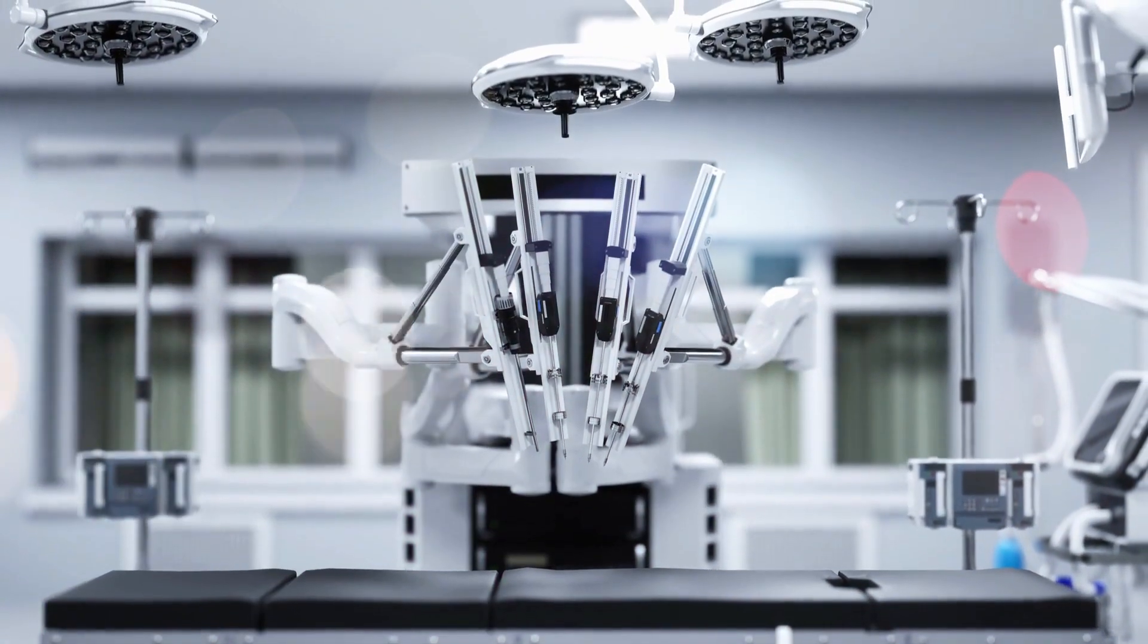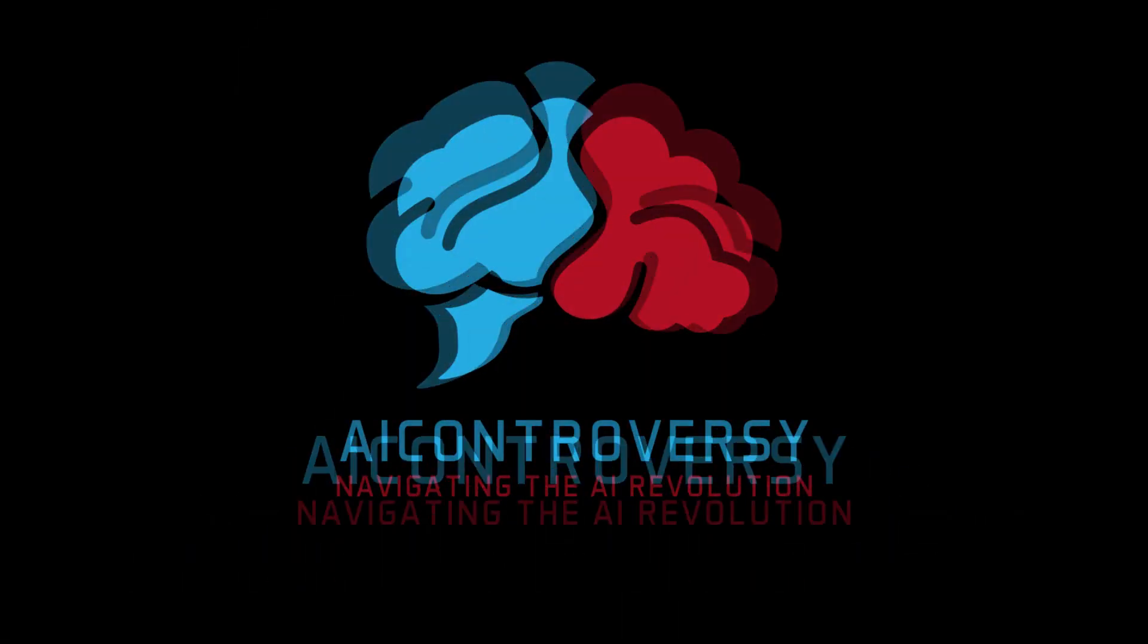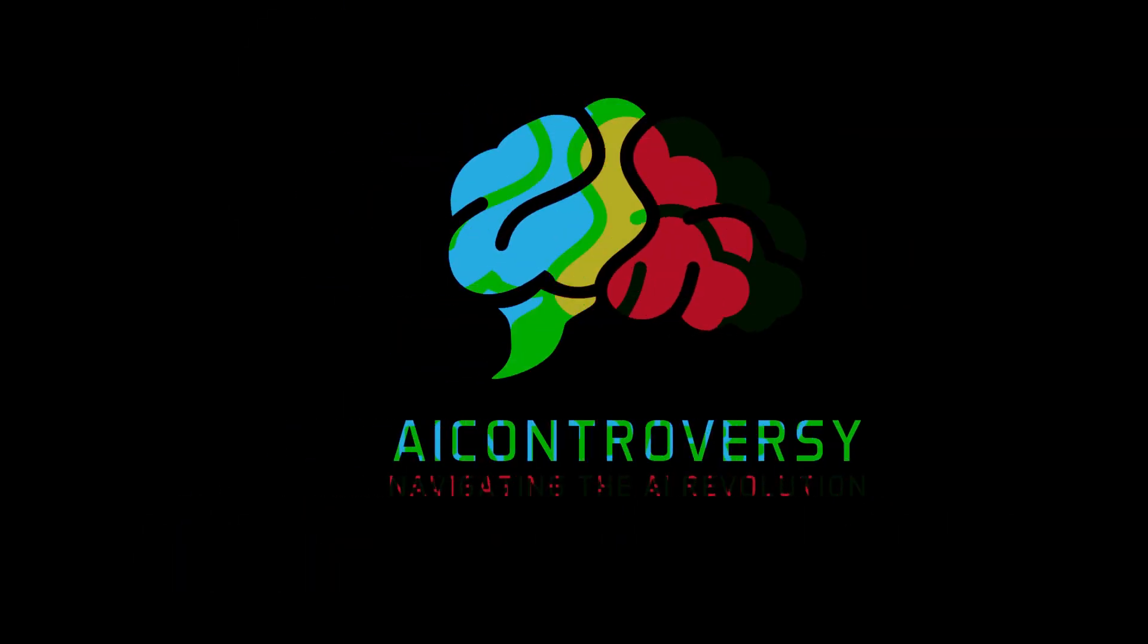Stay tuned, stay curious, and until next time, remember, the future is what we make it.